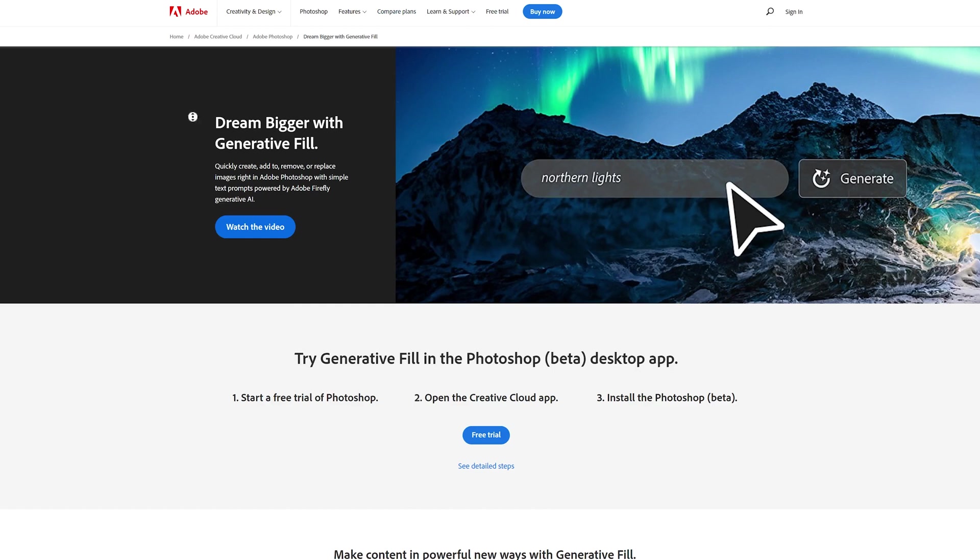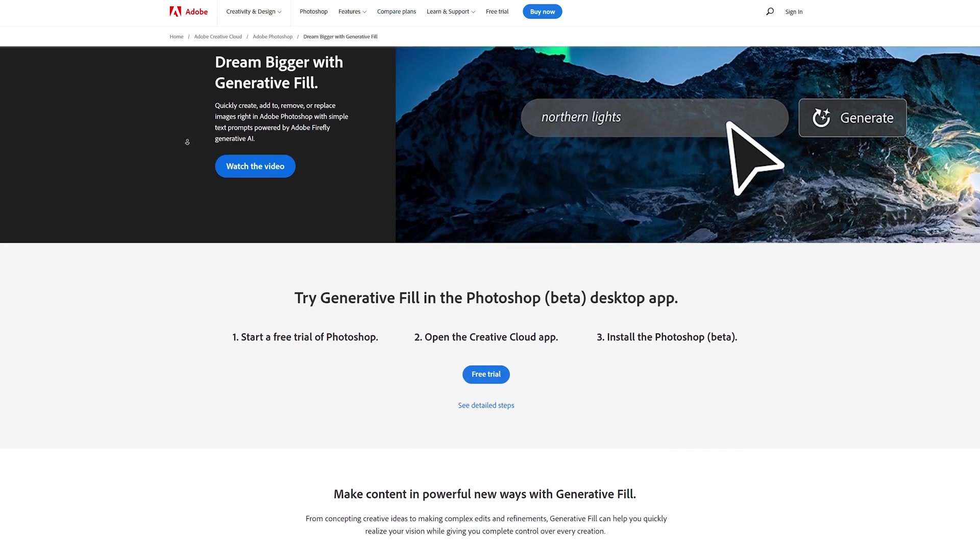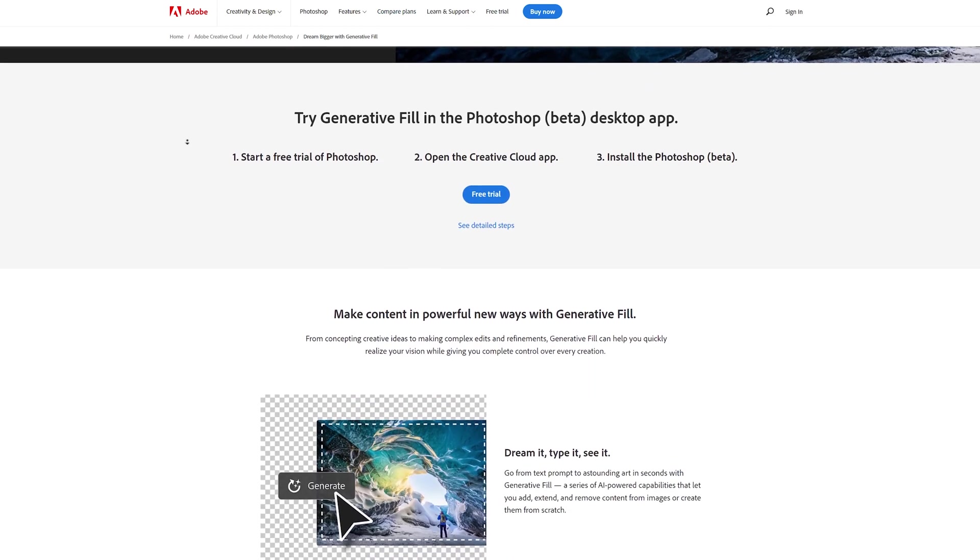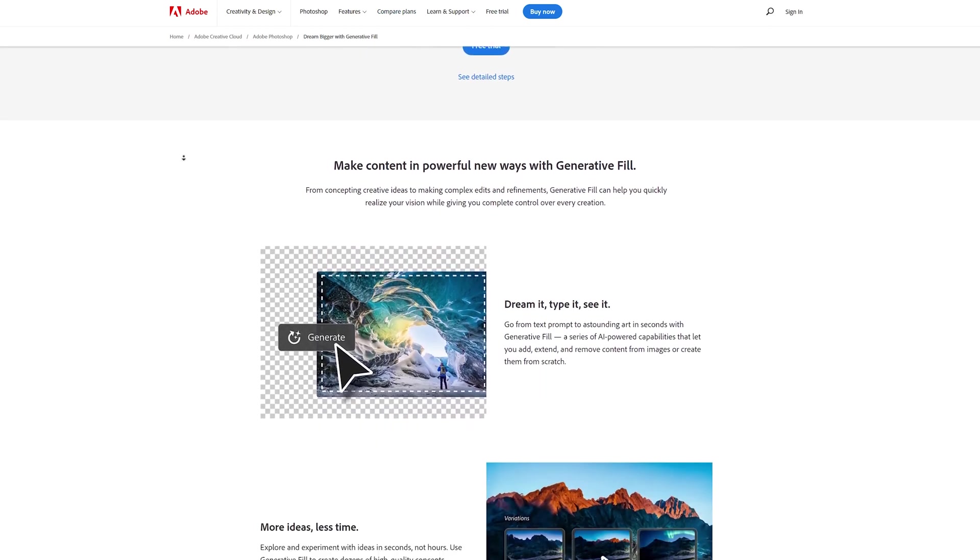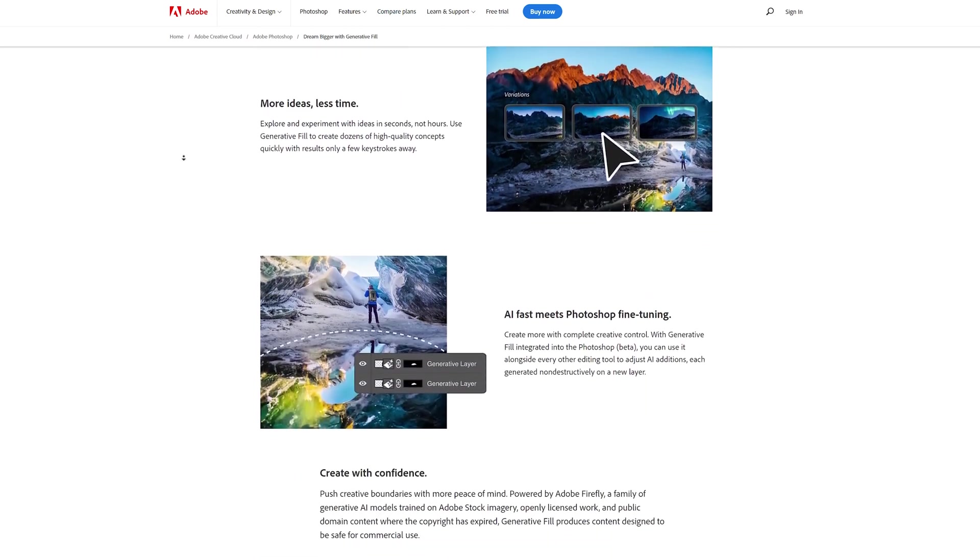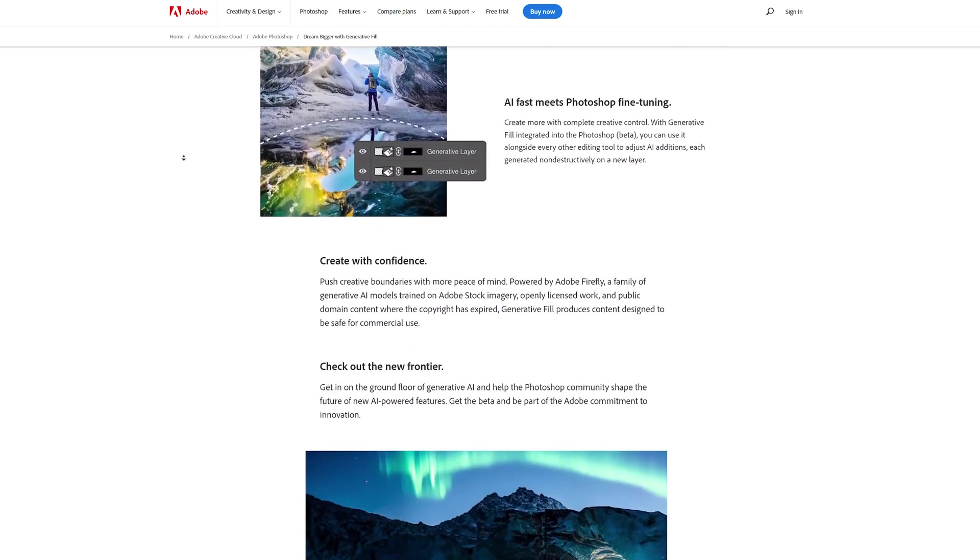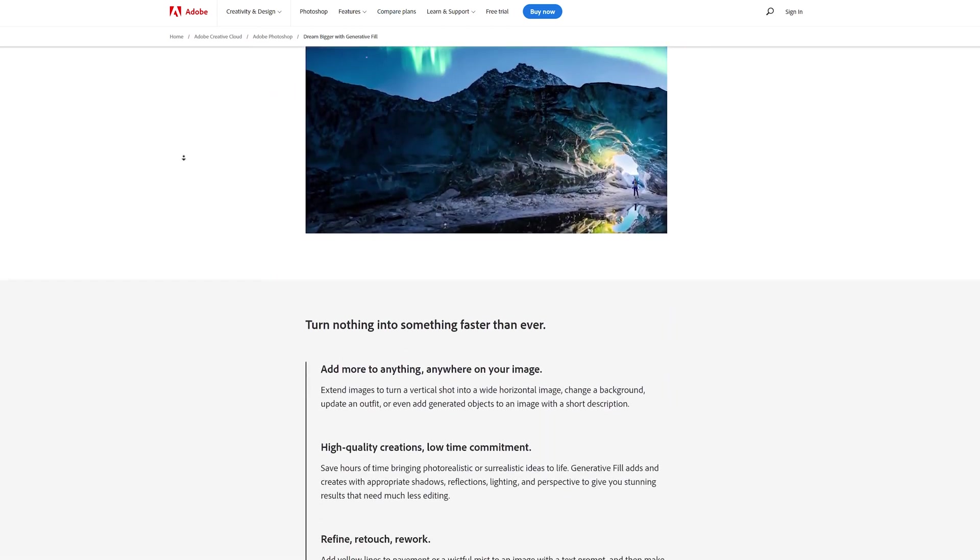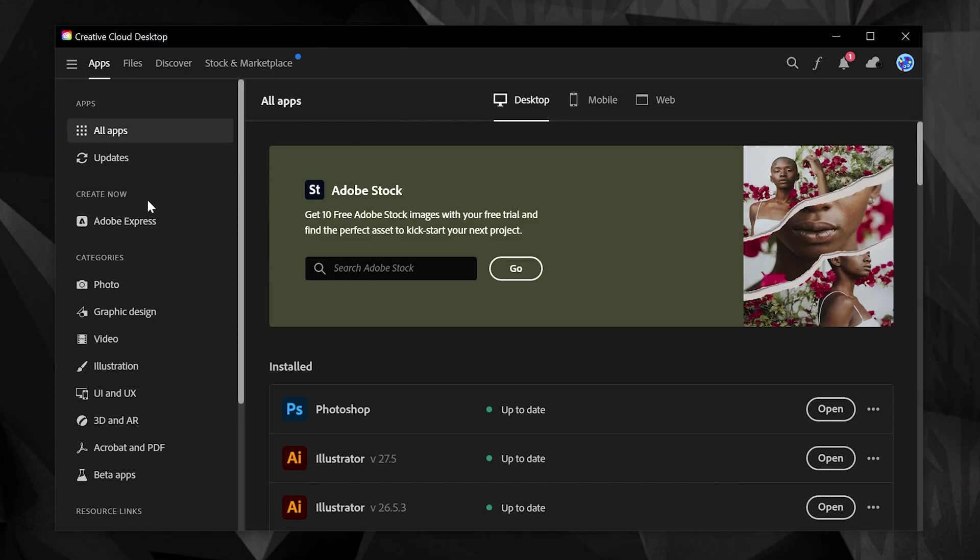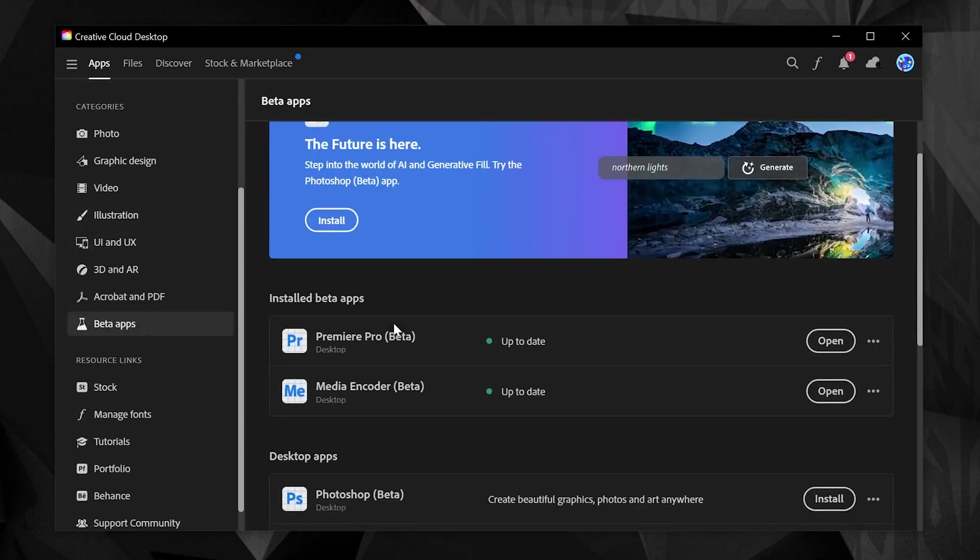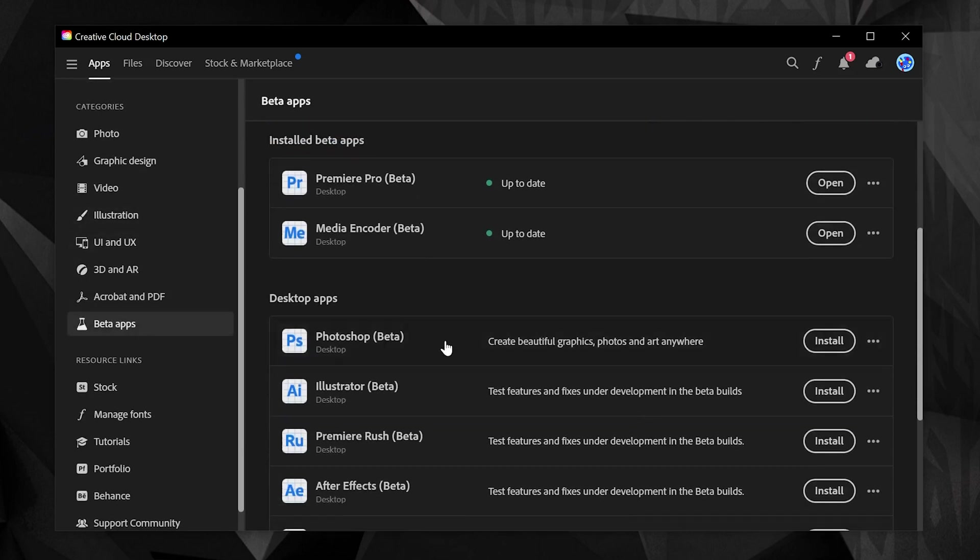You can read all about Generative Fill by clicking the link in the description below, but I'm going to show you how to do this right now because it's out on Photoshop beta. In the Creative Cloud desktop app, all you have to do is scroll down to beta apps, find Photoshop beta, and click install.